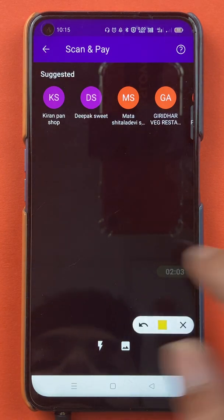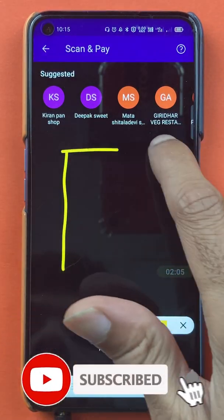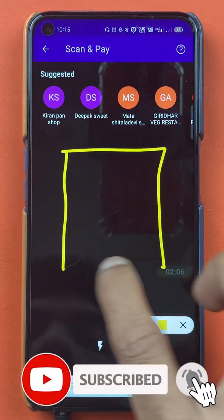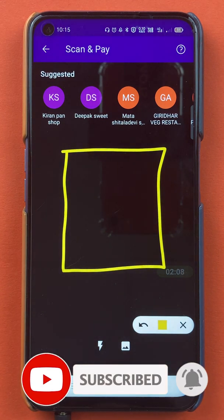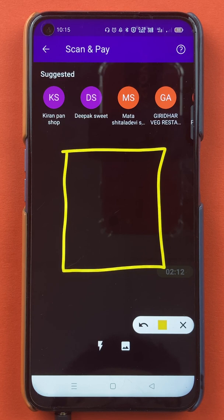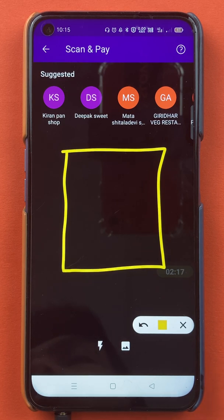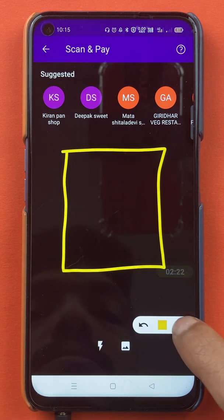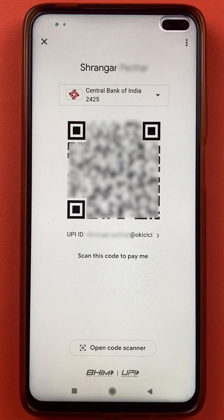Once you select the QR option, you will get another screen where you can scan the QR code. Currently it is black on the screen, but I'll show you how you can scan. I will show you a QR code on the screen and scan it with my mobile phone to guide you through the further procedures.